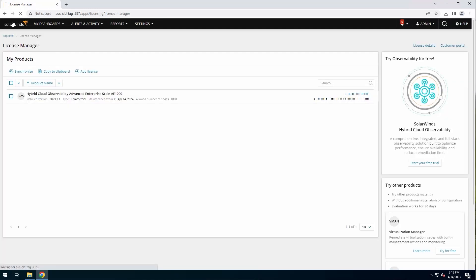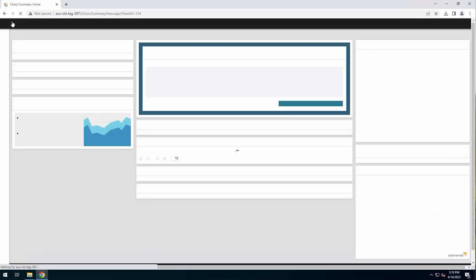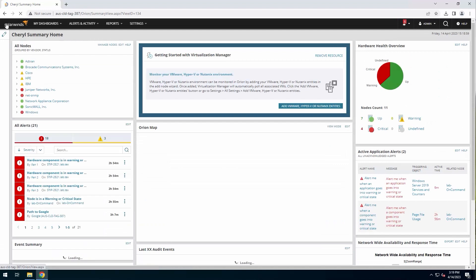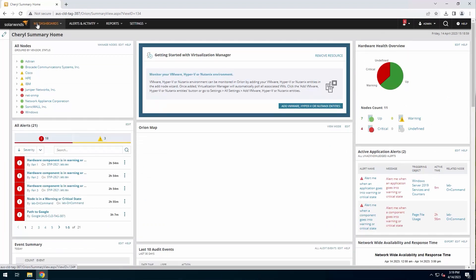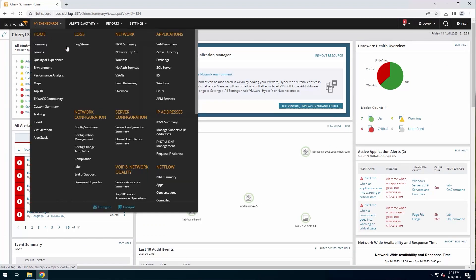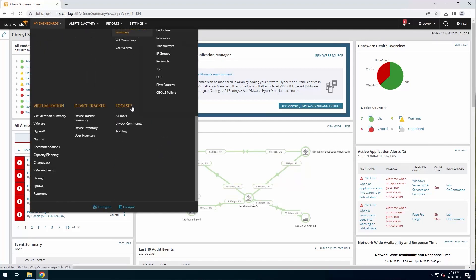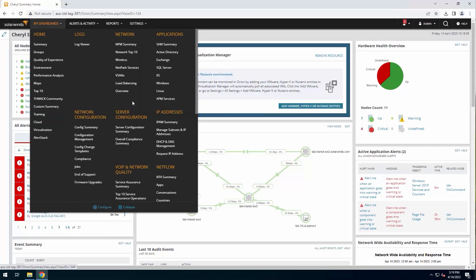I'm going to jump back out to my summary page here just to refresh everything. And this should load right up on a refresh. And as you can see, it does. I now have all of the dashboards for all of the feature sets for hybrid cloud observability.